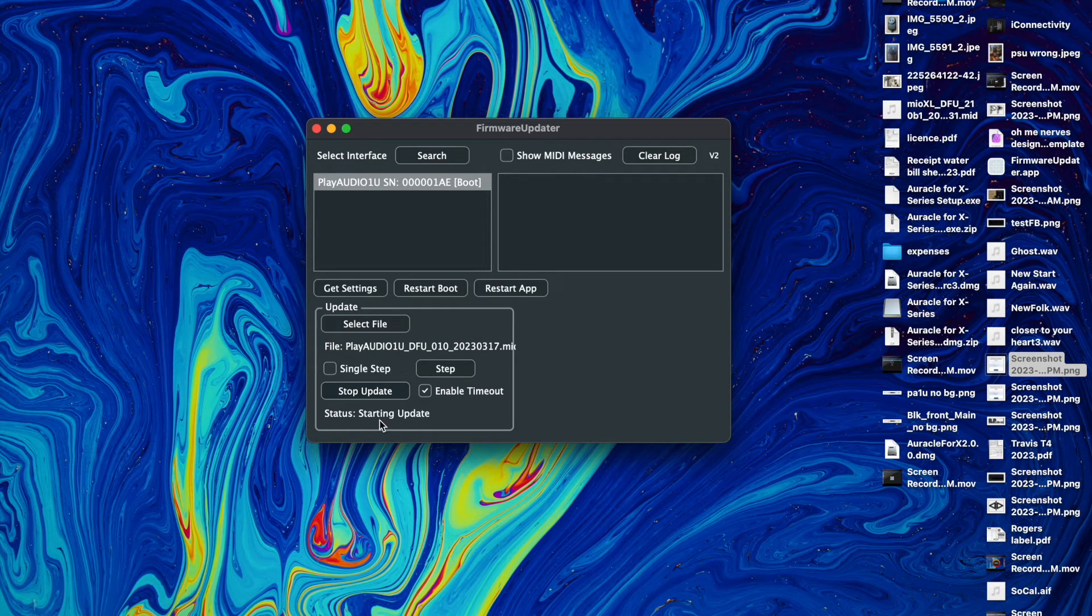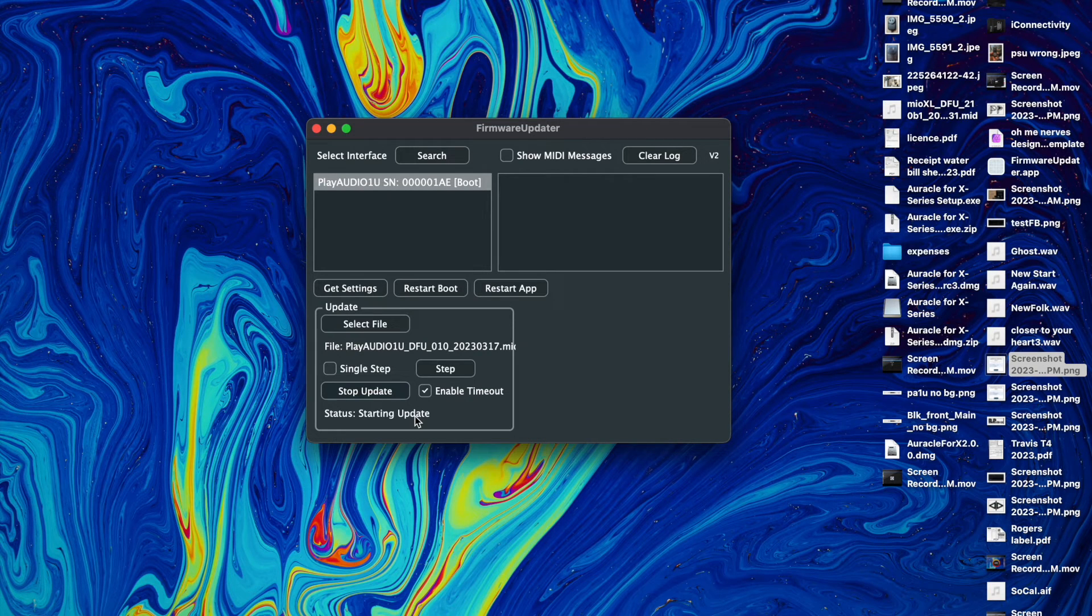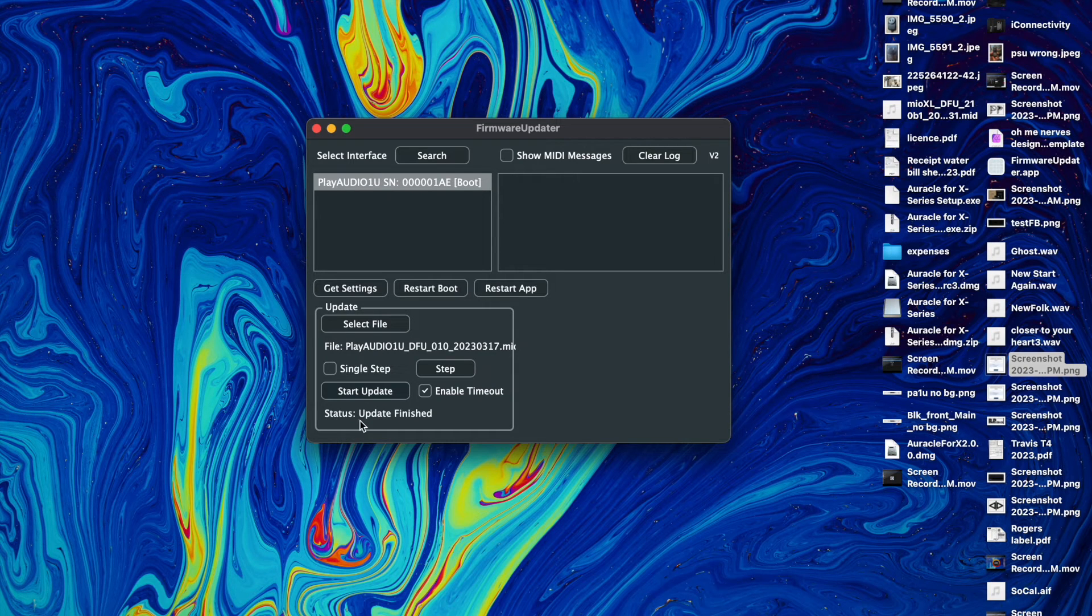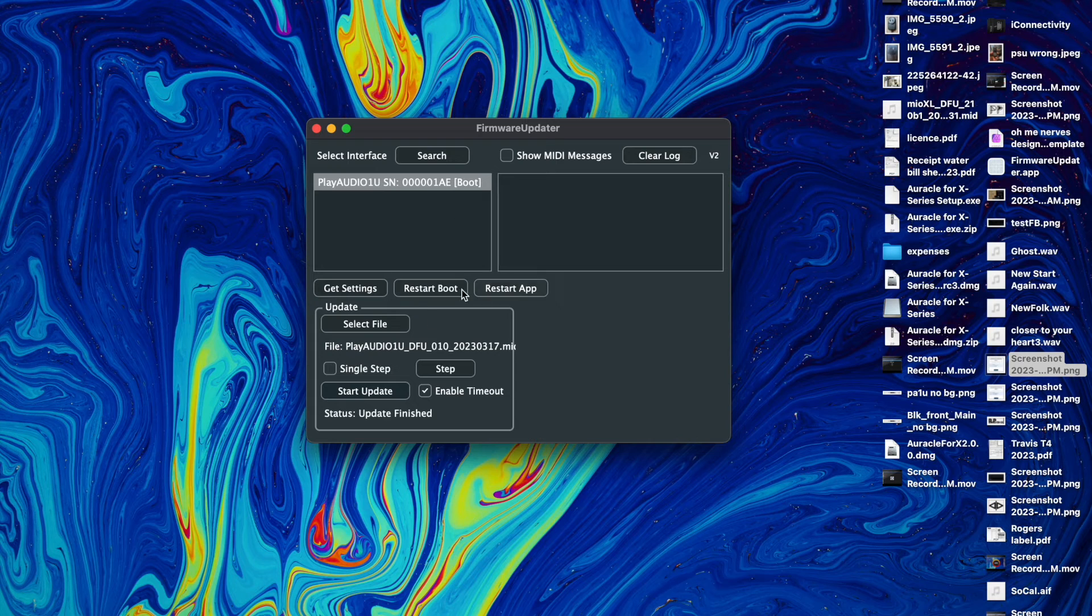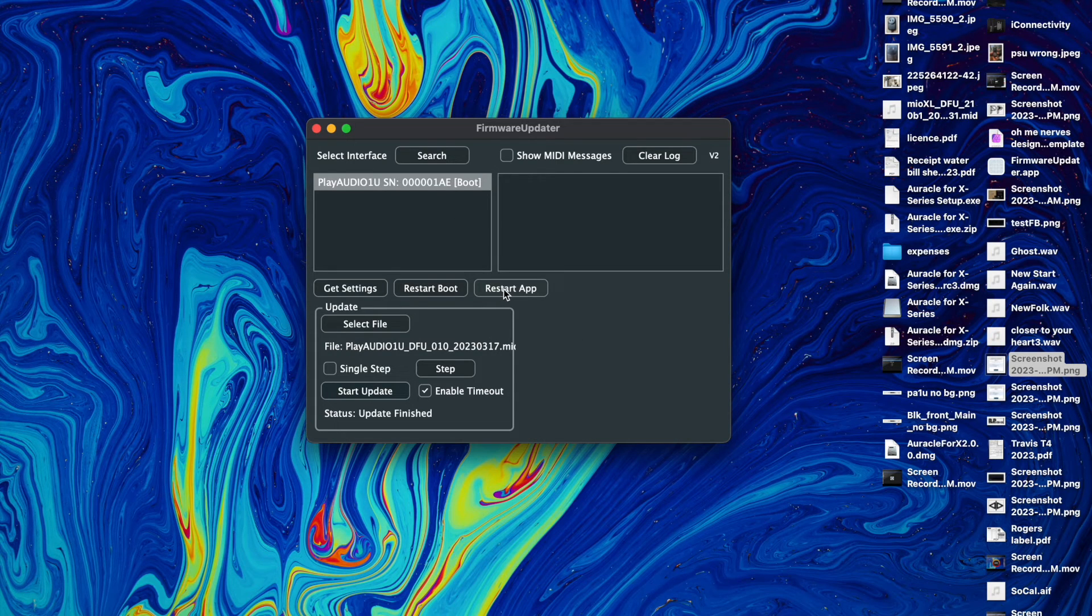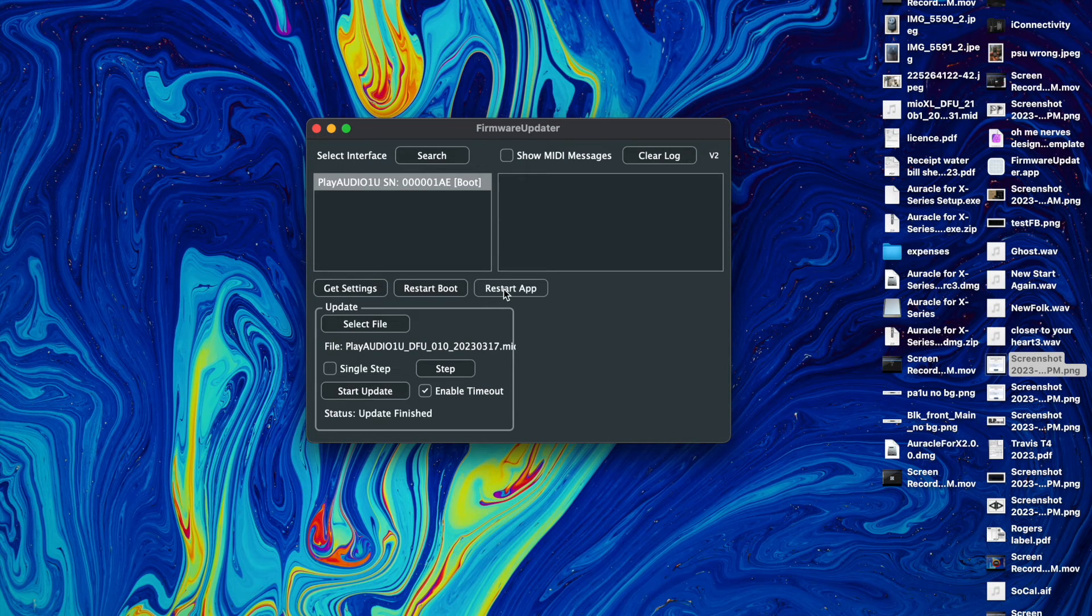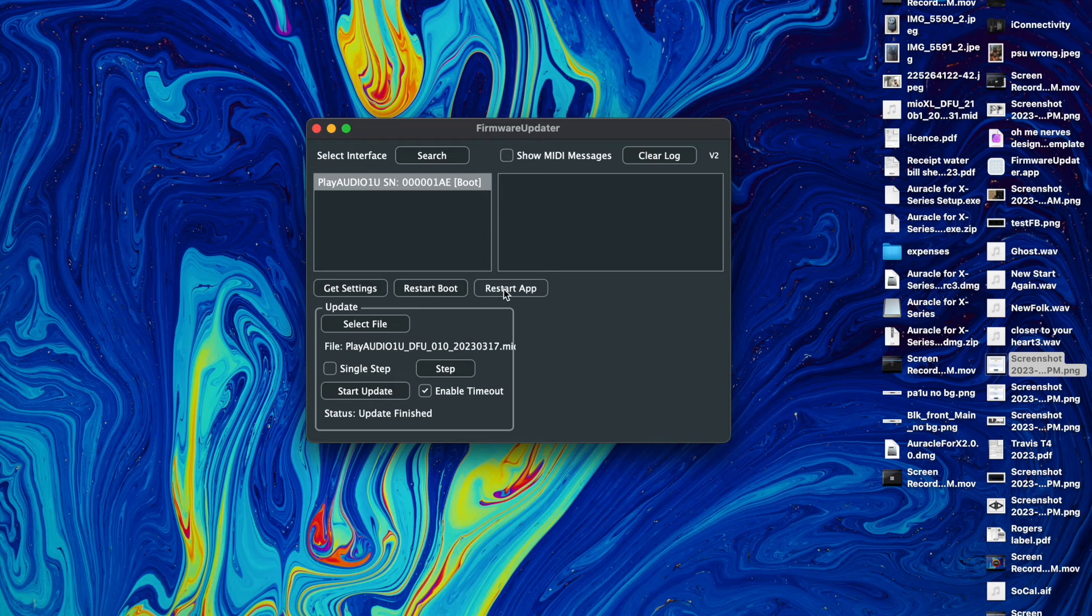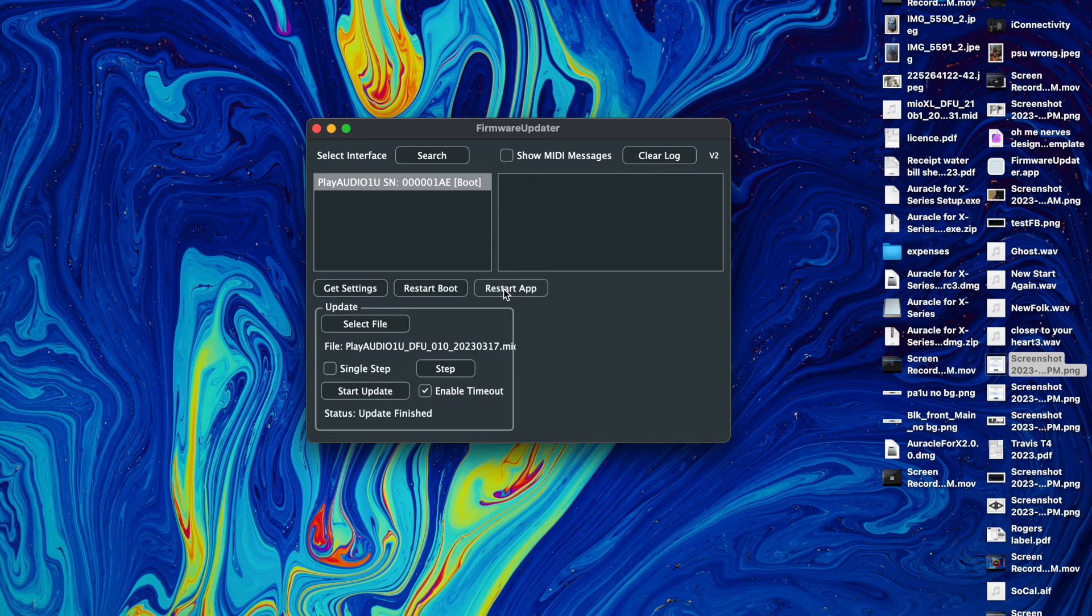When this is done it'll say status finished update and it might take just a few minutes. There you go, so it says status update finish. So all we need to do now is reboot the device which is built into the little app here. So you click on restart app and the device will restart and now you should be up and running again.